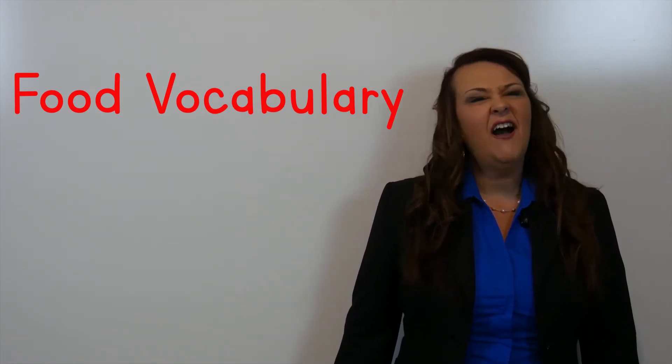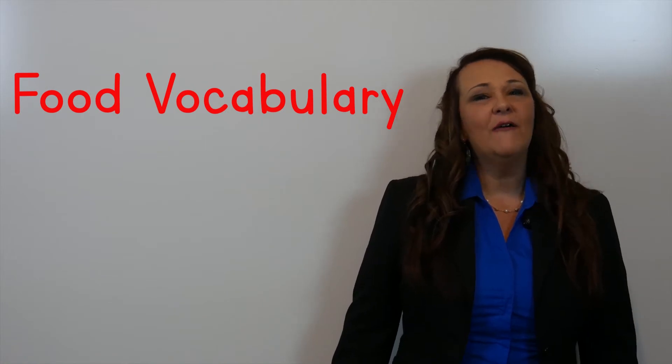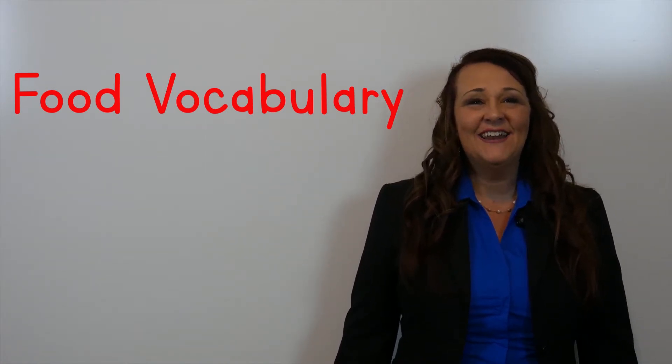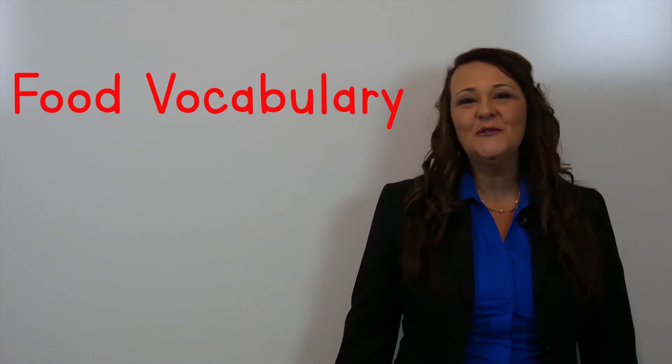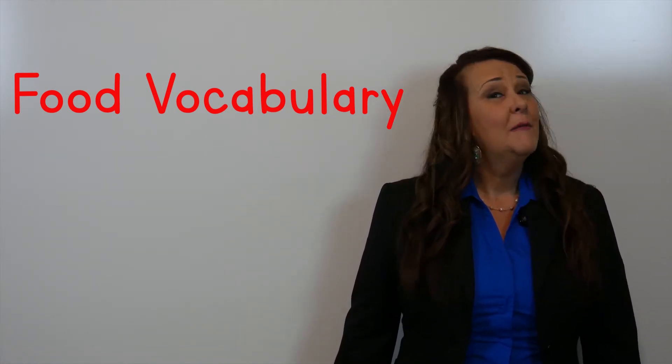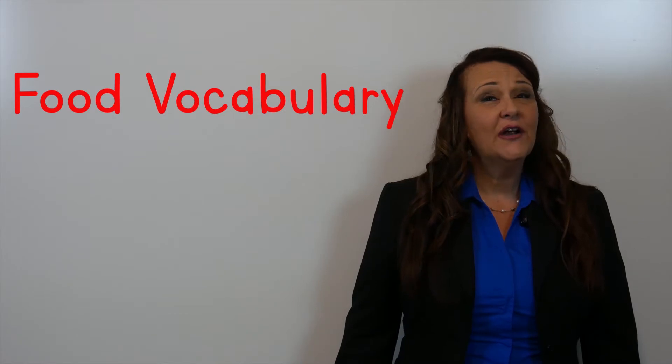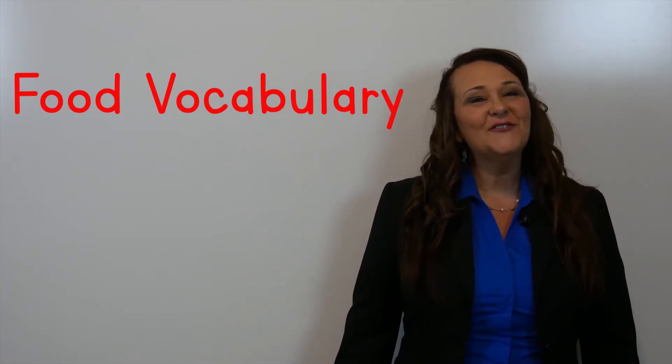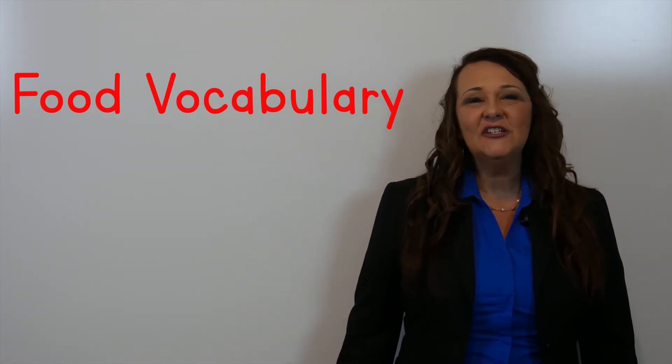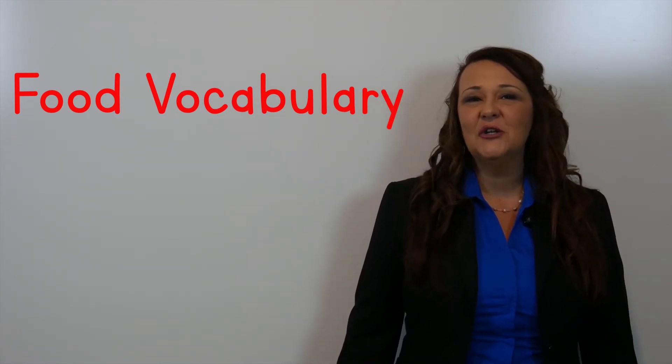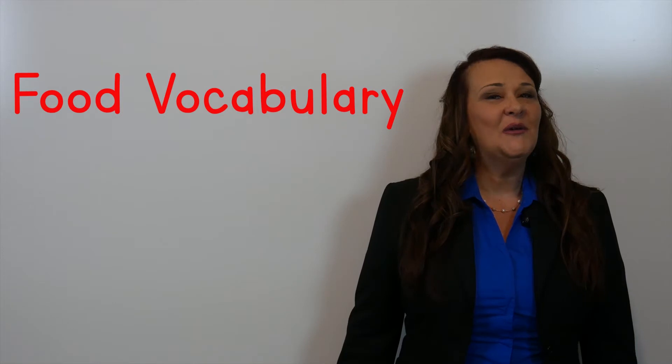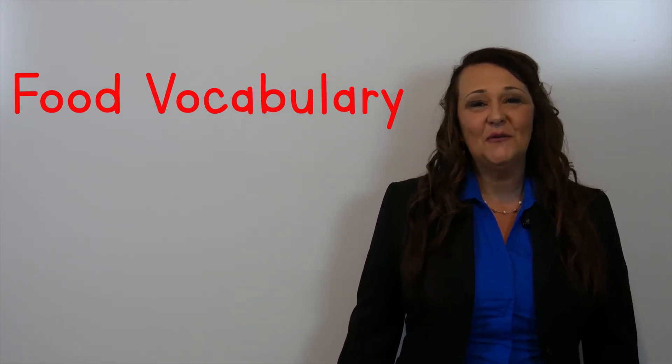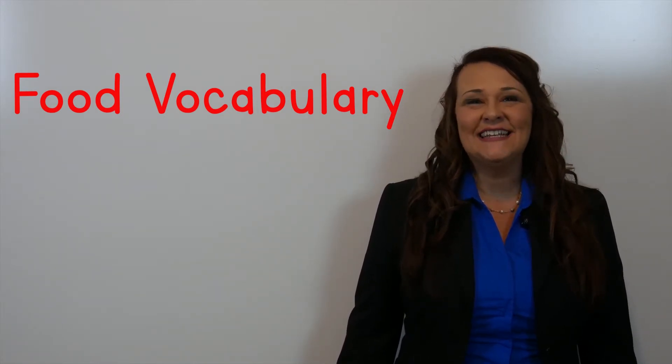Every lesson I'll cover about four to ten new food words. Make sure that you repeat after me each time I show you a new word. That will help you with your pronunciation.